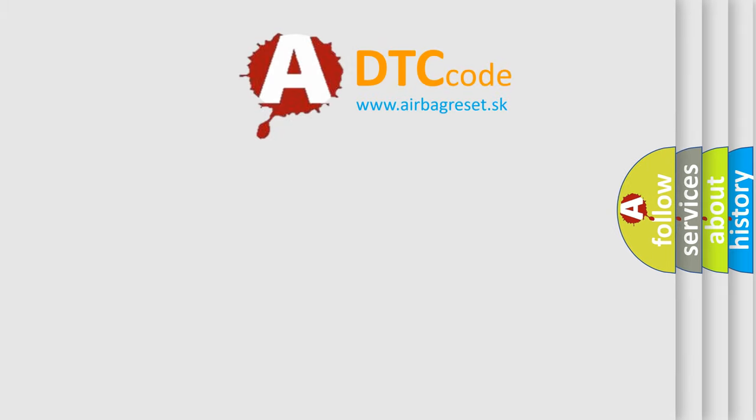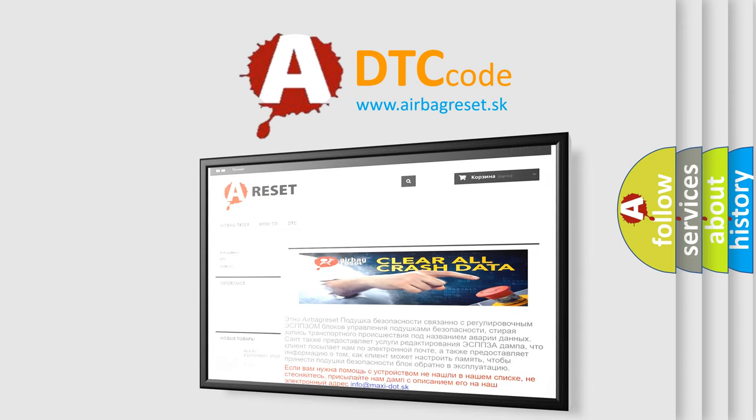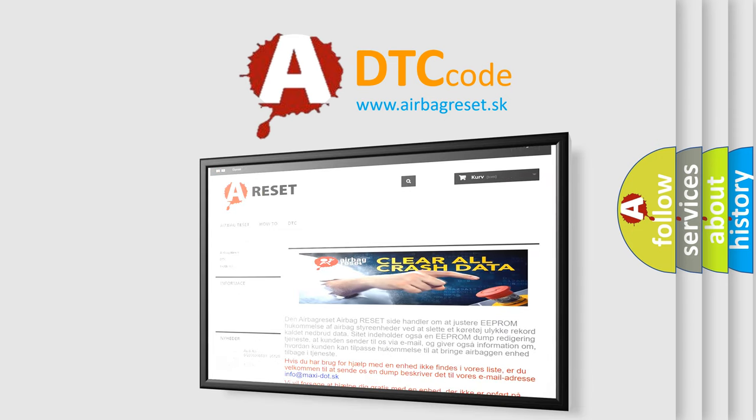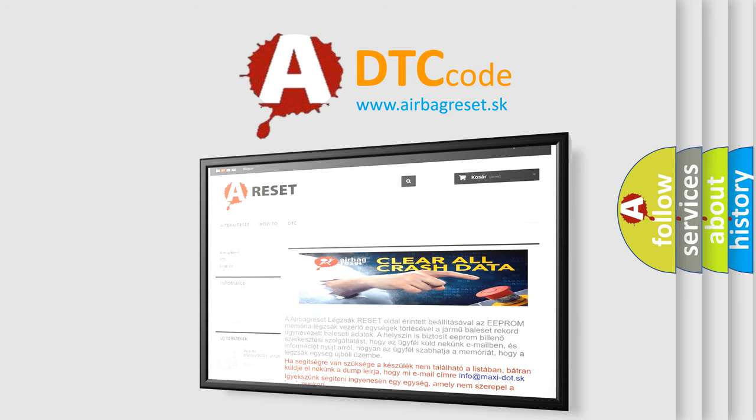The Airbag Reset website aims to provide information in 52 languages. Thank you for your attention and stay tuned for the next video.